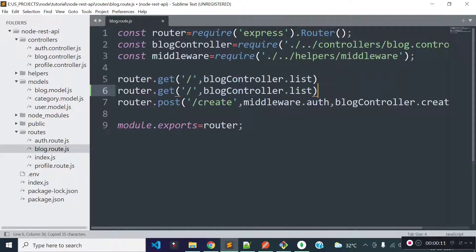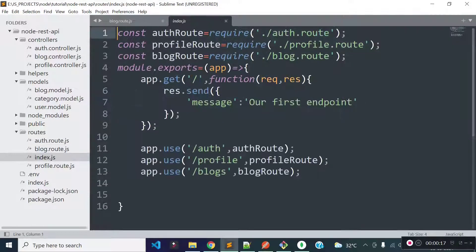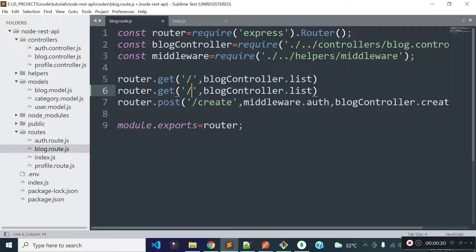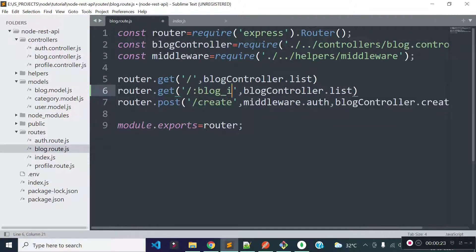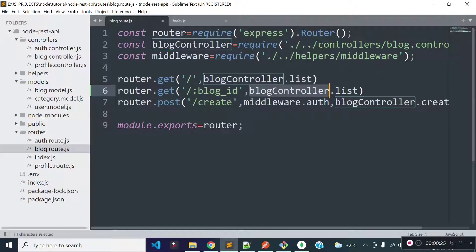The route method will be GET and the URL will be our base URL slash block slash blog_id as a route parameter. We already have slash blocks before every block route, so for our blog data endpoint we just need to provide block_id as a route parameter here, and it will execute the block controller's details method.